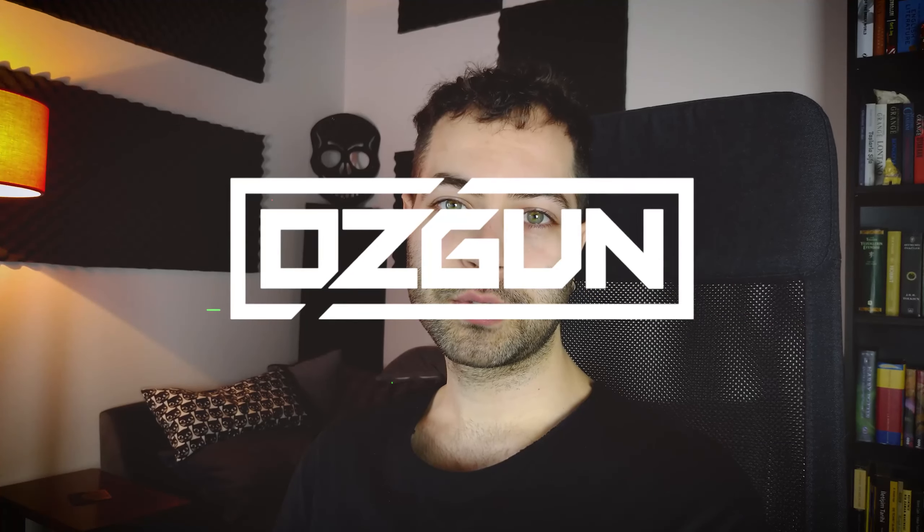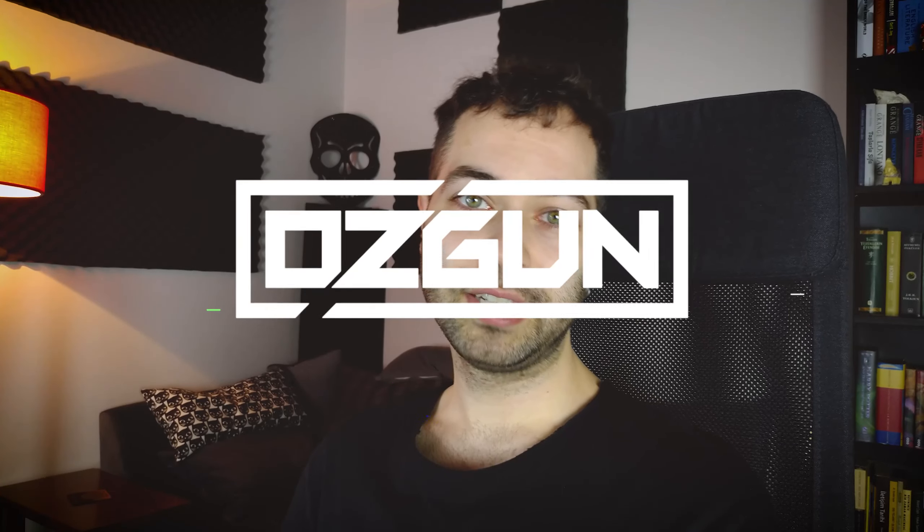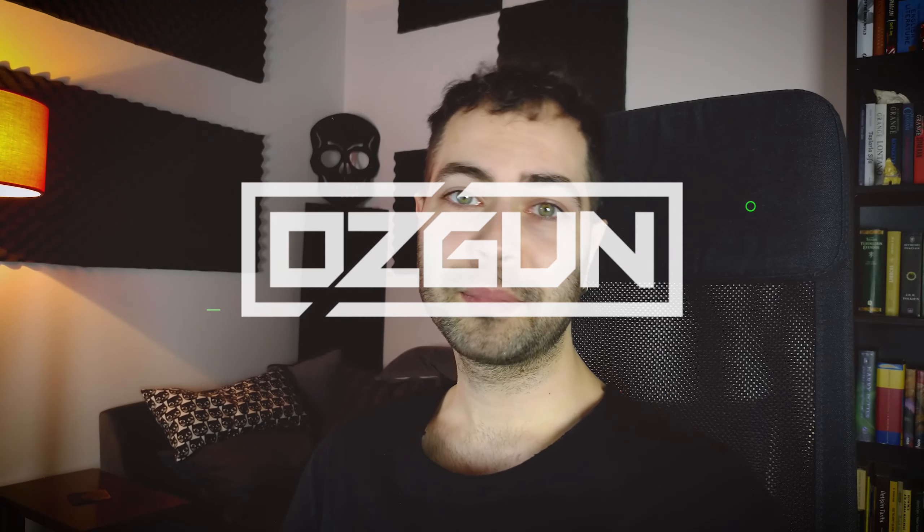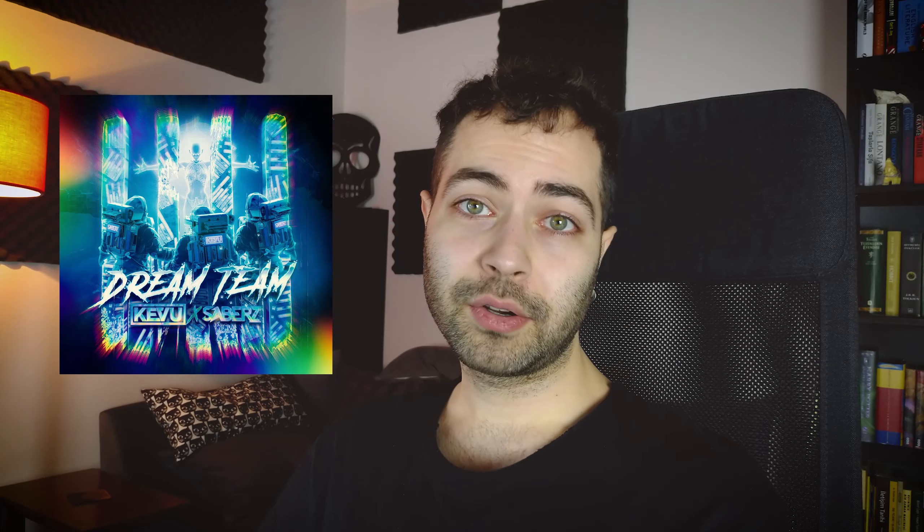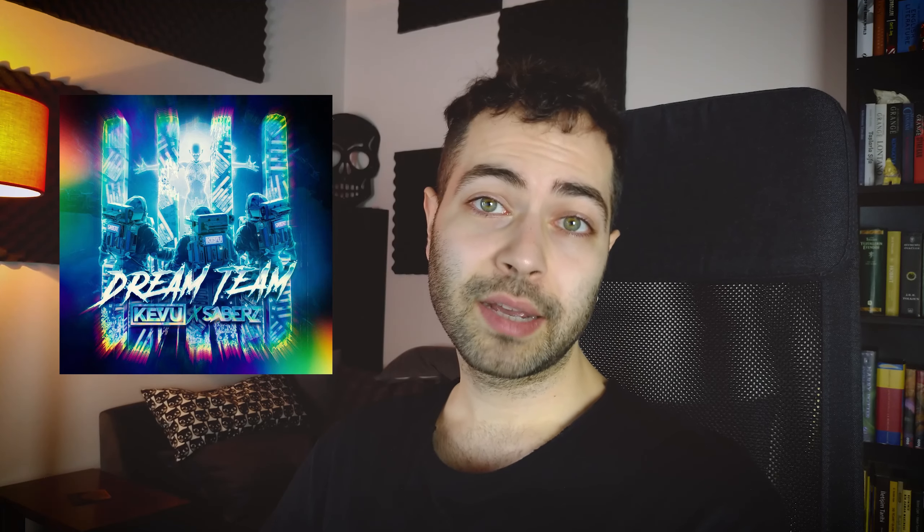Hello Producers, it's Özgün here. In this tutorial I'm gonna make a remake and show you how I approach when I try to make a track's remake. For this we are gonna take a look at Saber's Kevu Dream Team track.